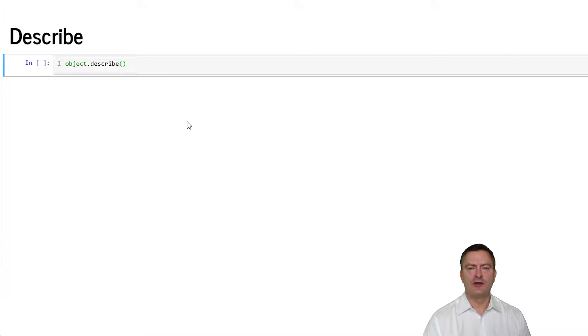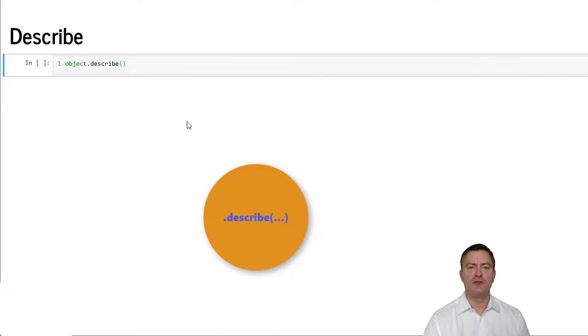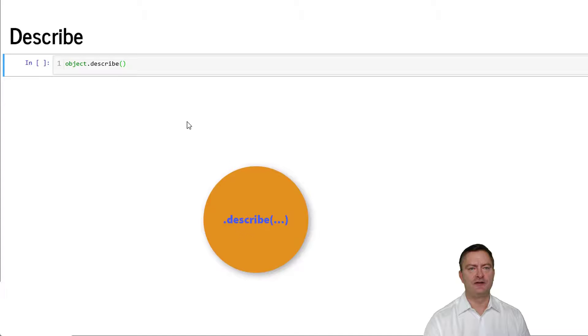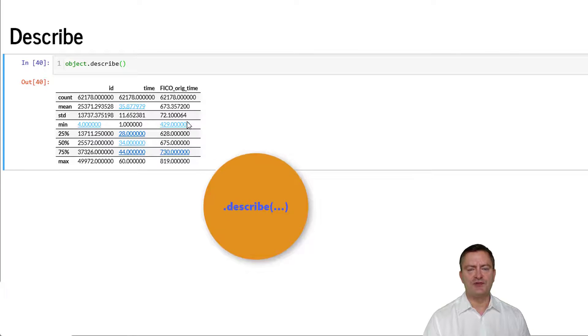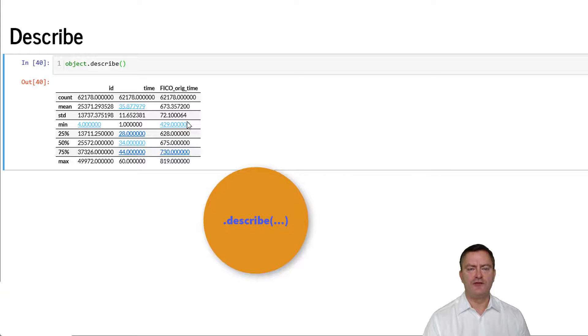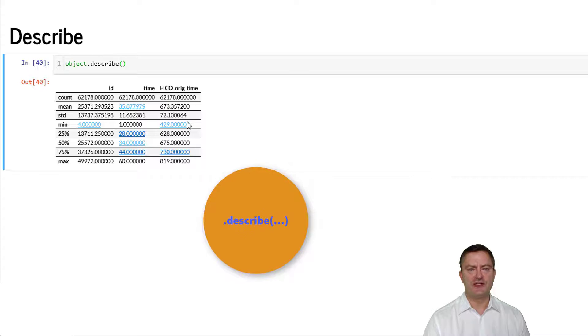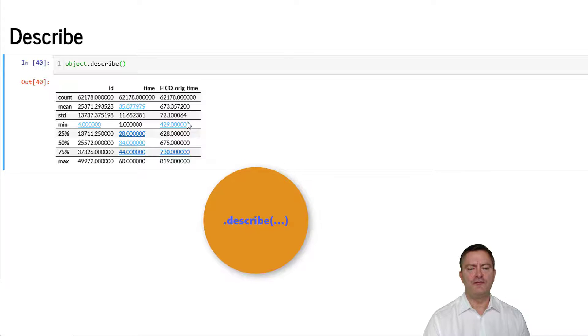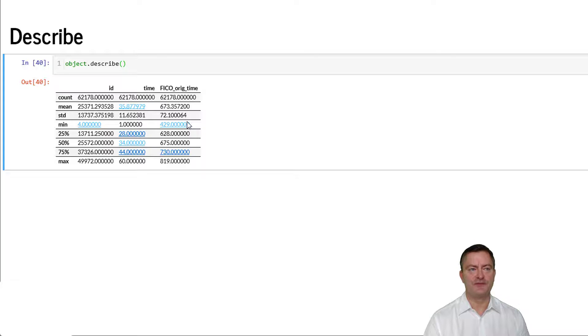We can also describe data by chaining to the data frame, in this case object, the describe command, followed by round brackets. The describe command produces a table that has one column per feature and in the rows it reports the observation numbers, the average, standard deviation, the minimum, the 25th, 50th, and 75th percentile, as well as the maximum value.